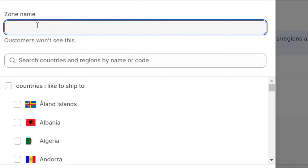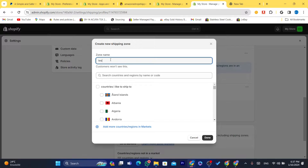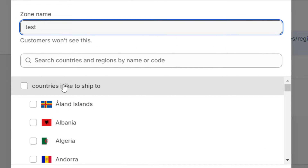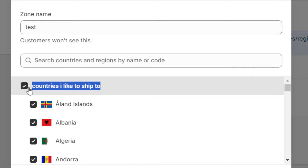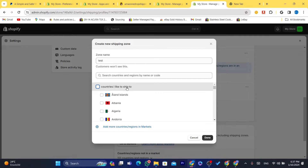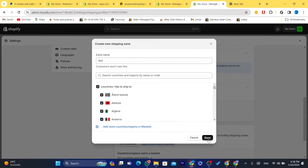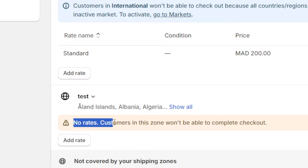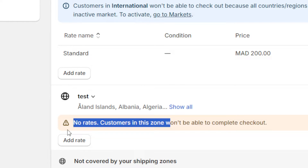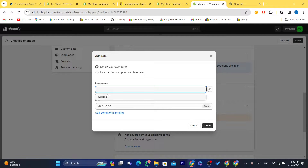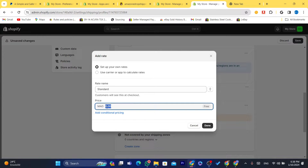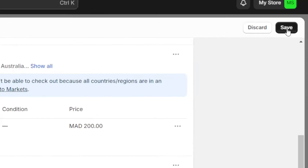Here you need to name the zone — you can name it something like 'test.' Then you need to select 'Countries I Like to Ship To,' which is the name we selected at the beginning — that's why I told you to remember it. Check this and it will select all the countries from the market. Click Done, then click Add Rate, because it says 'No rates — customers in this zone won't be able to complete checkout.' Select Standard, and set a price depending on what you want to charge. I'm going to charge 20 dirhams, which is $2 for shipping — you can charge as much as you want, like $20 or $10. Click Done, then click Save in the top right.